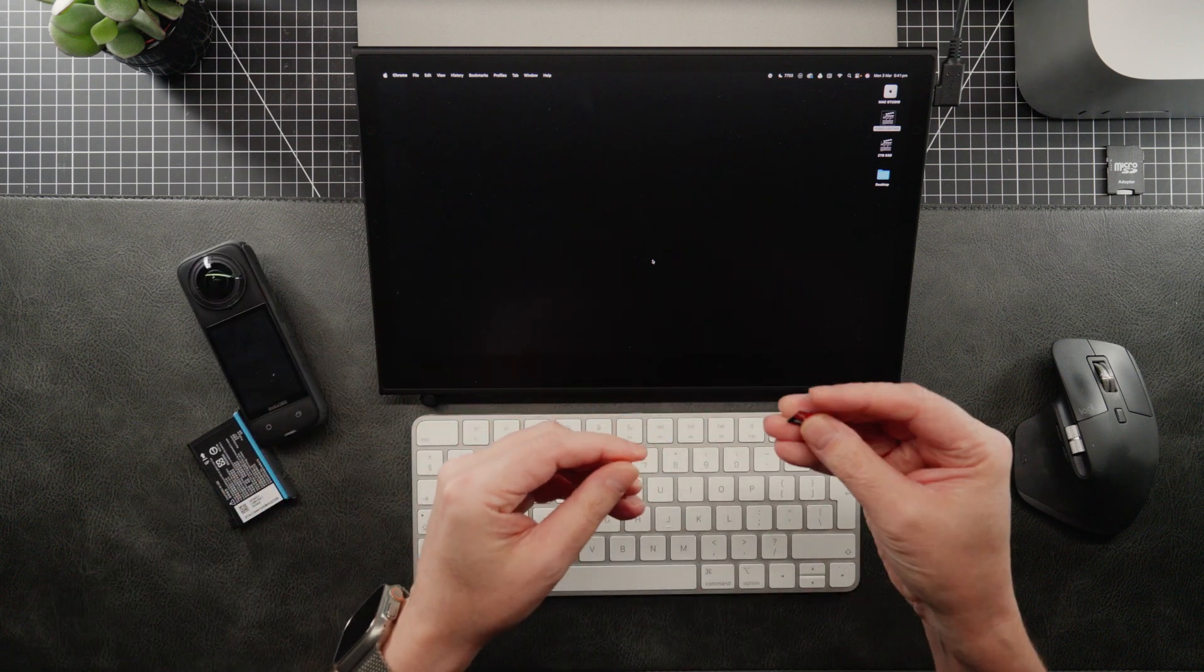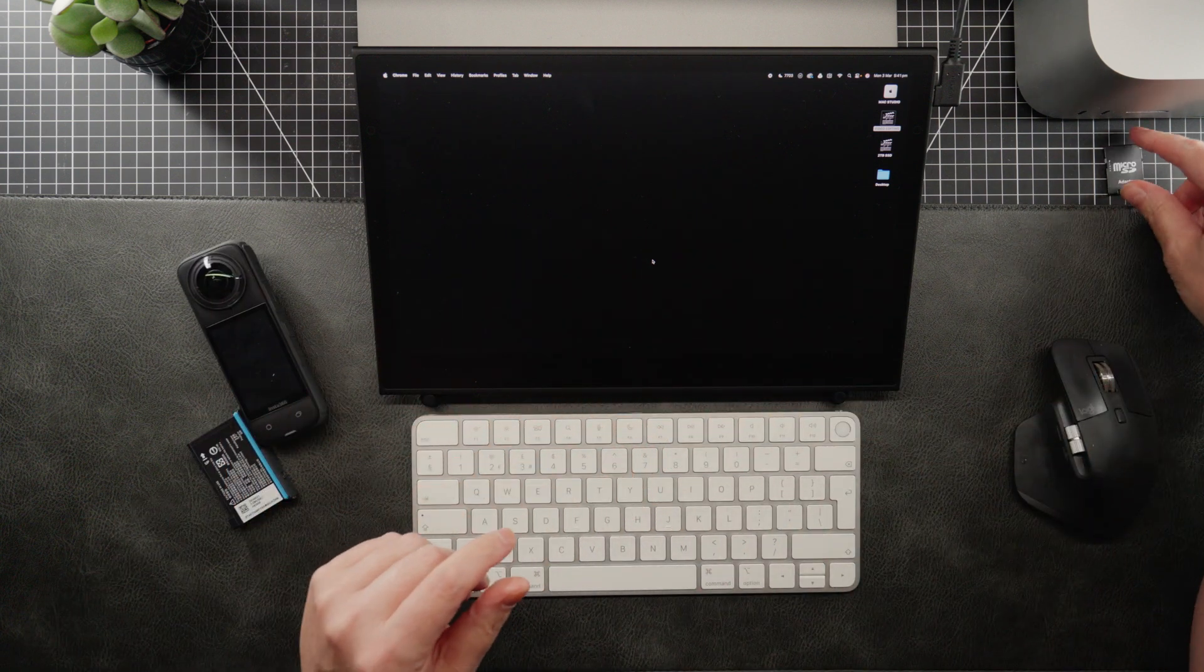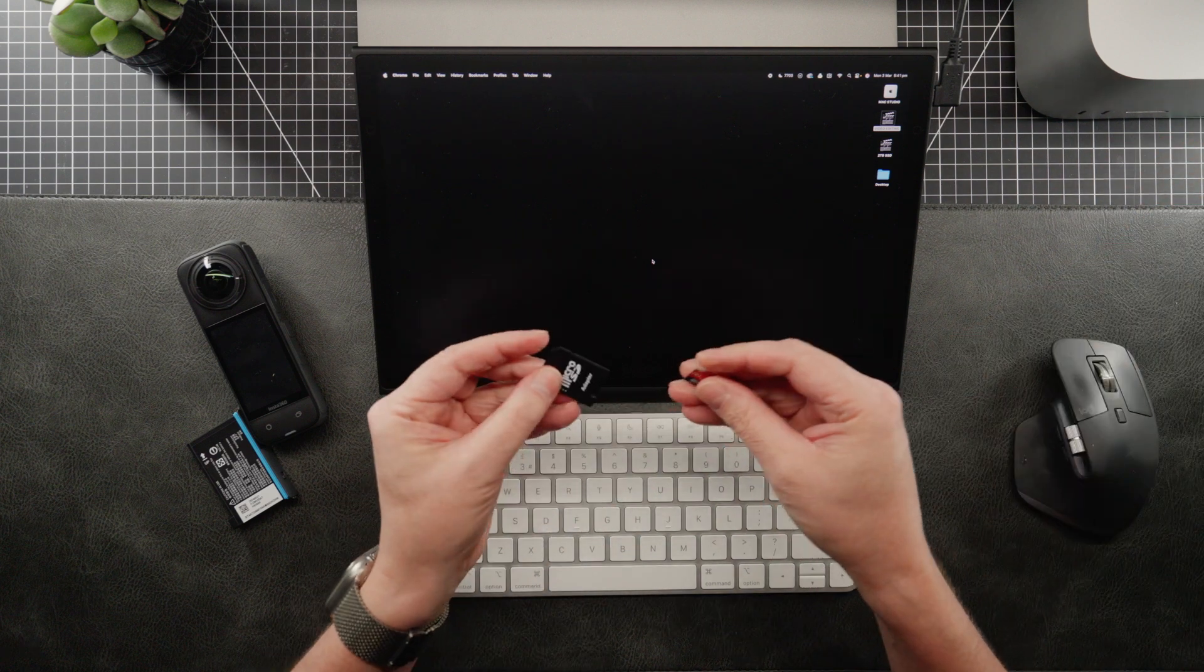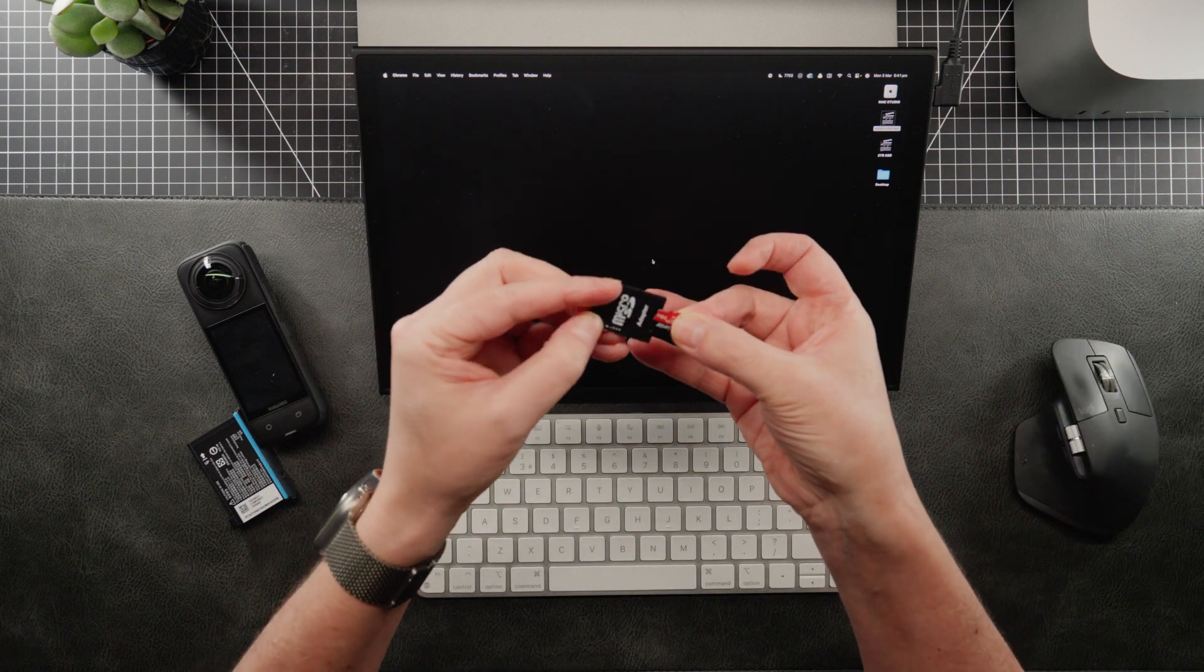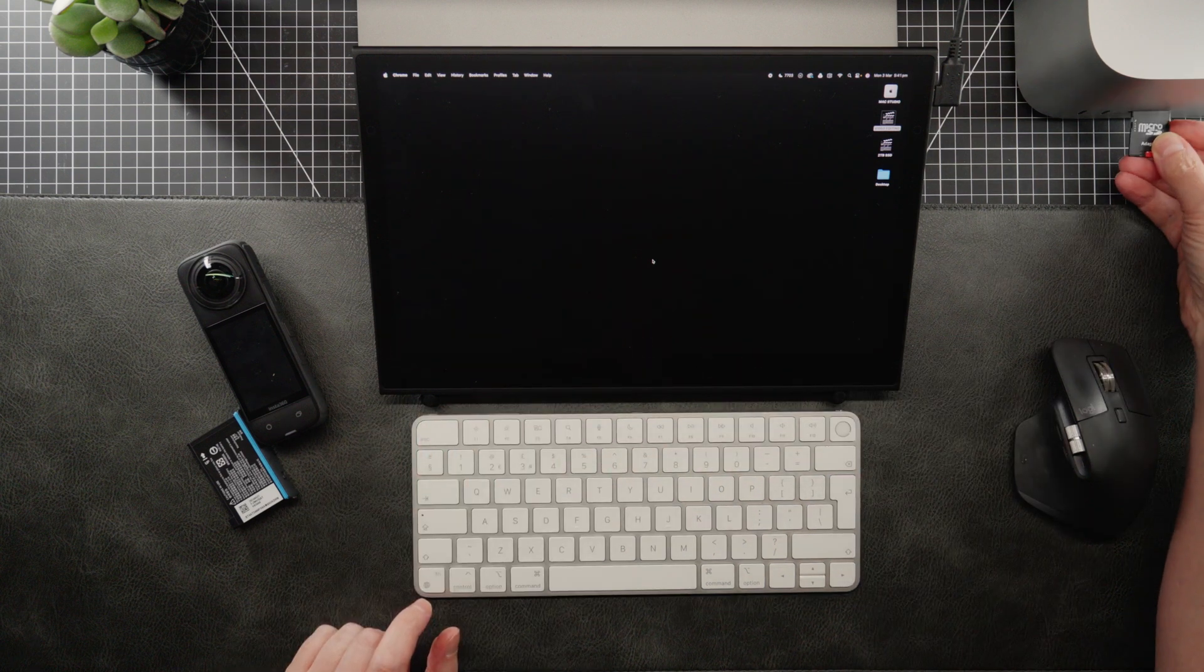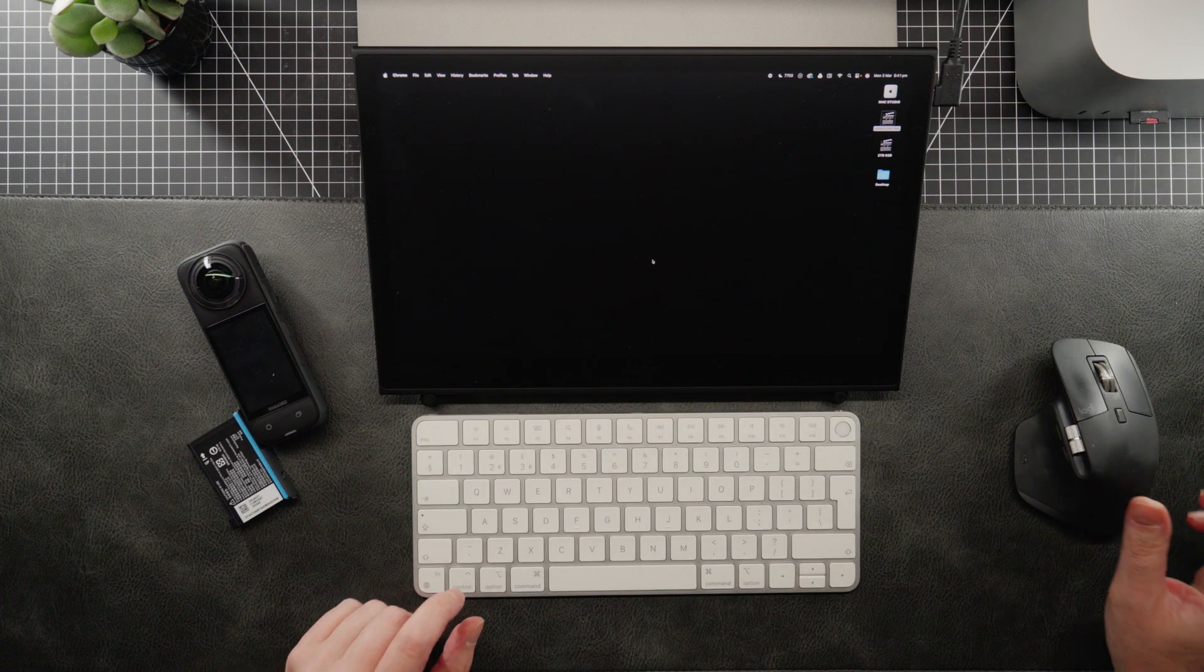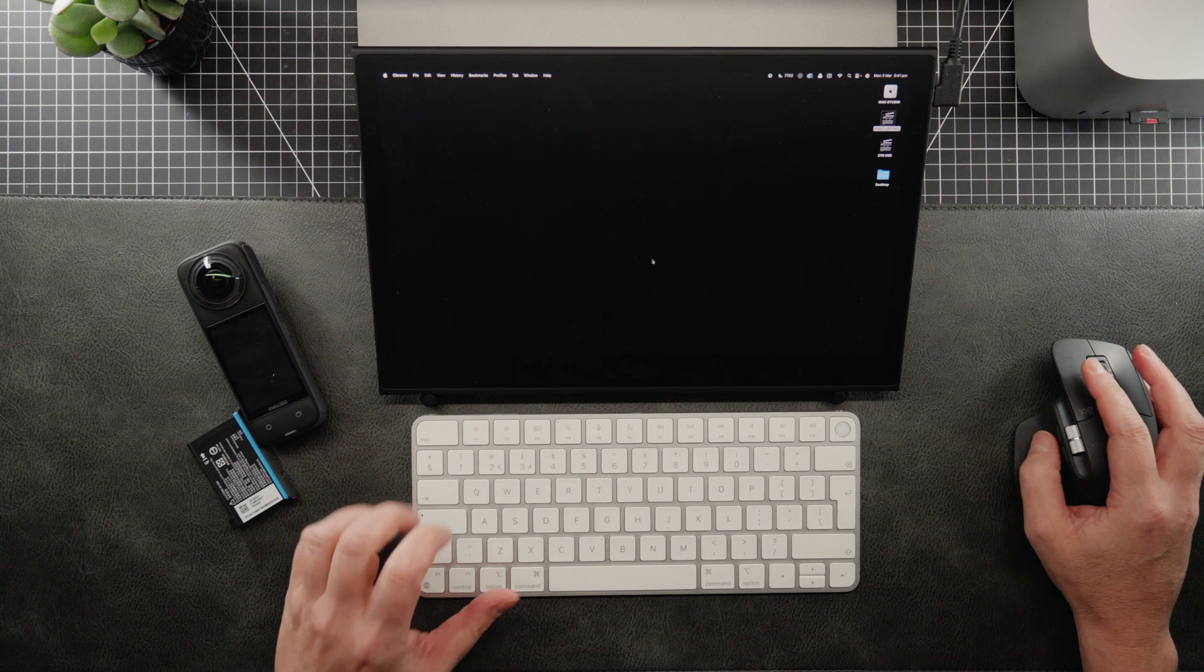And then what we need to do is import these images onto our computer. So I have a micro SD card adapter, and I'm going to put that in there. Then on my Mac Studio, I'm going to insert it into the card slot in the front of the computer there.